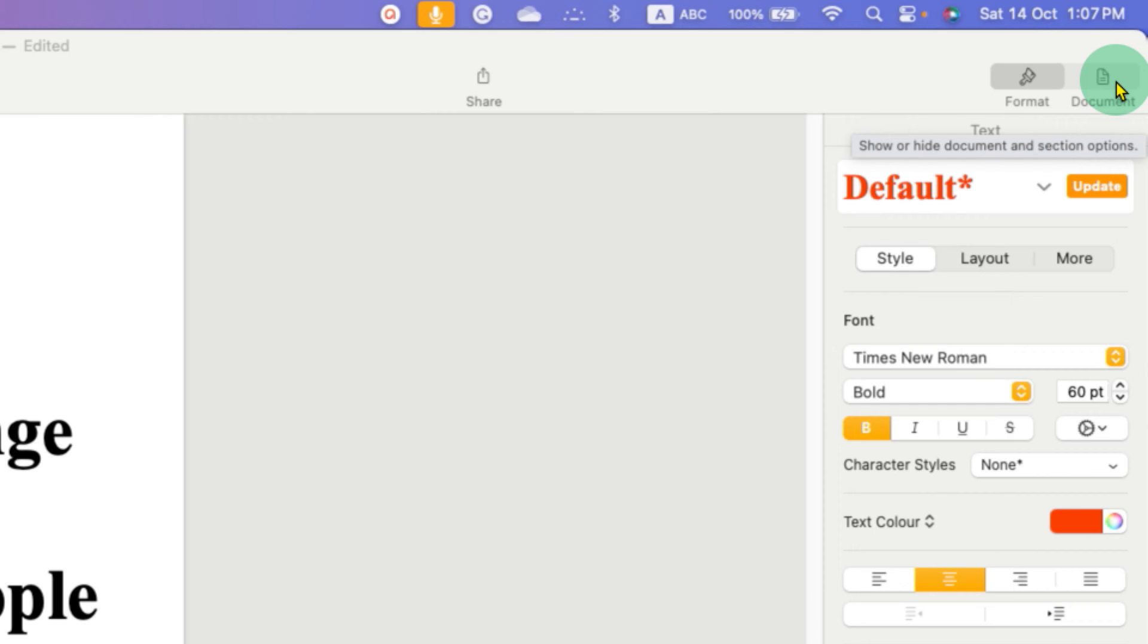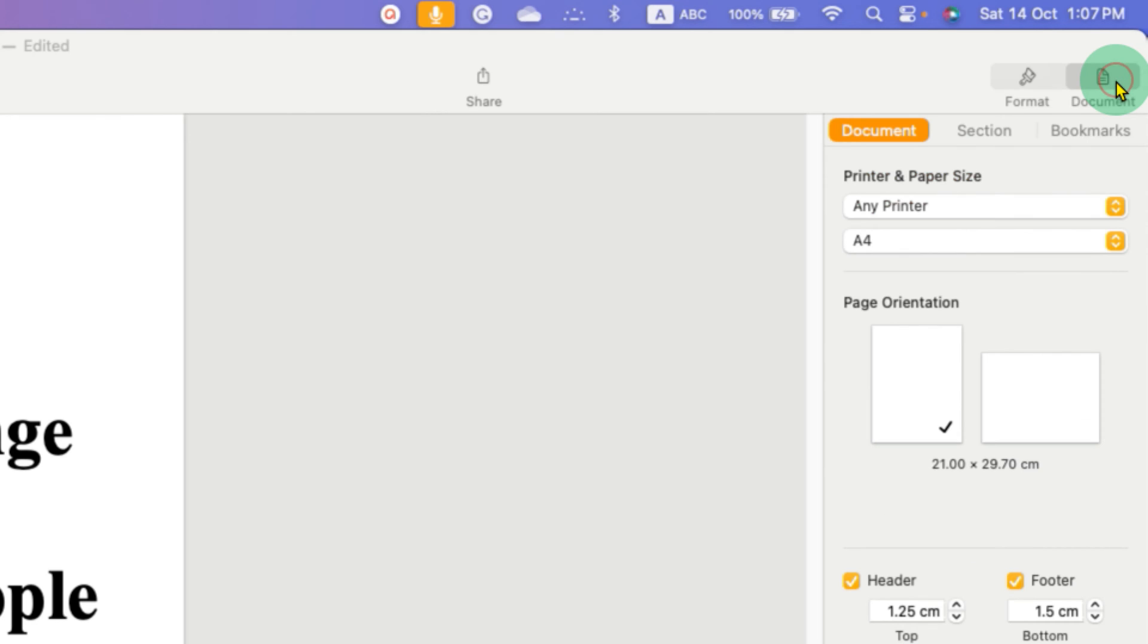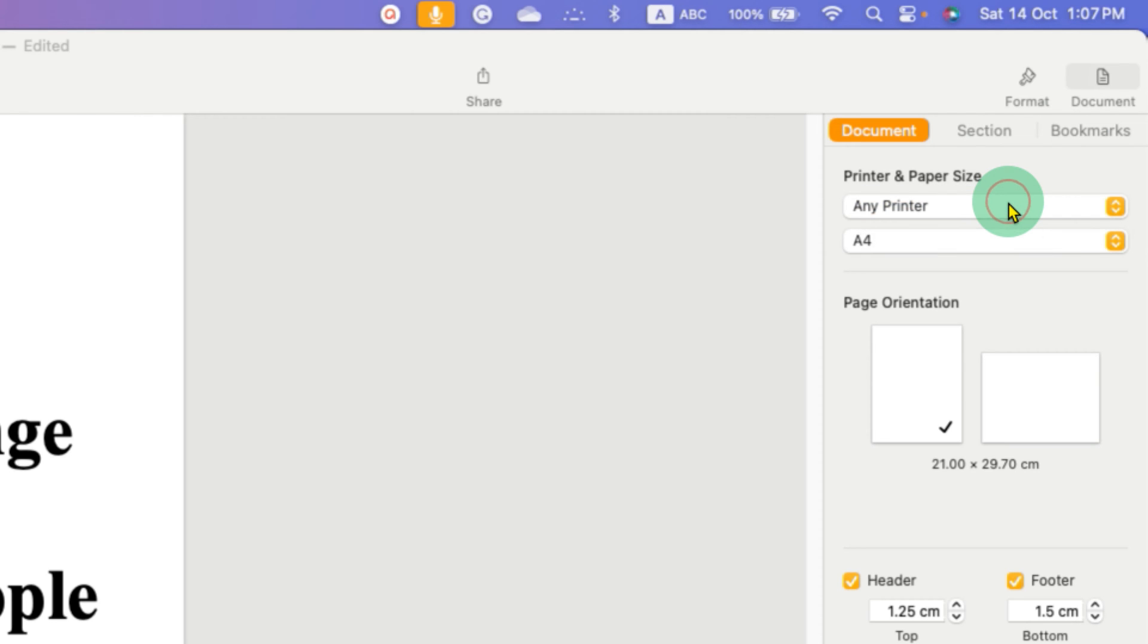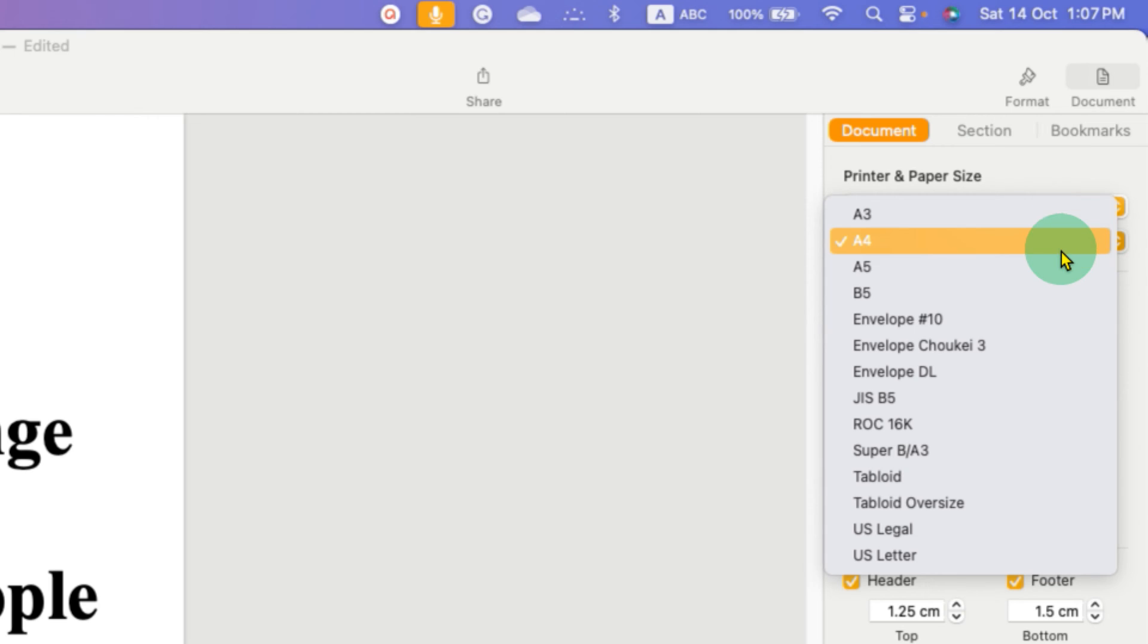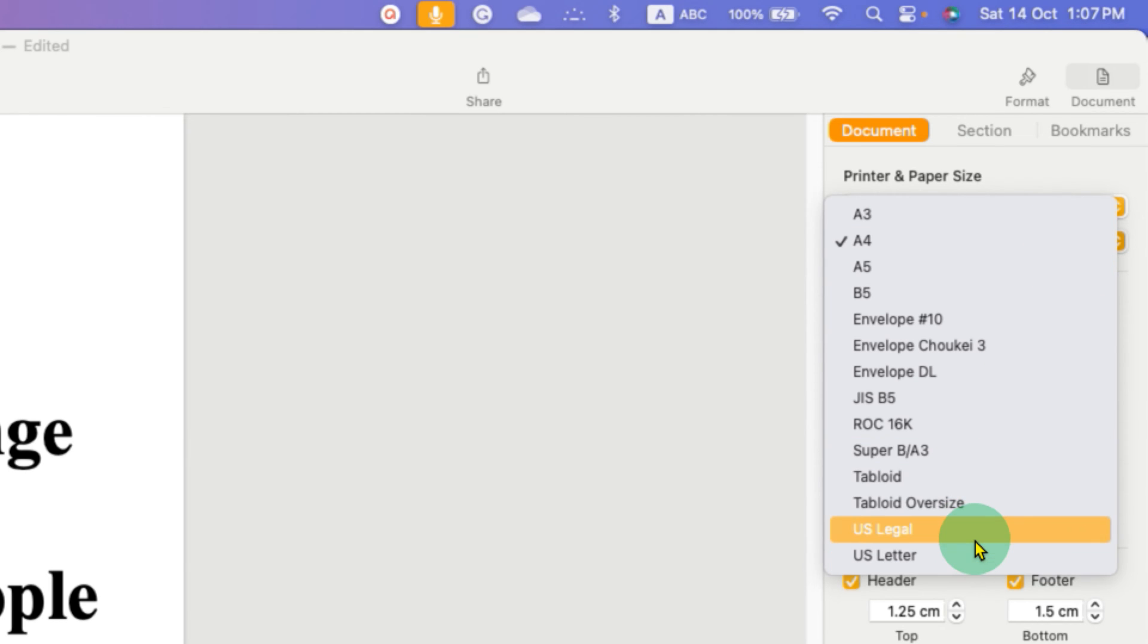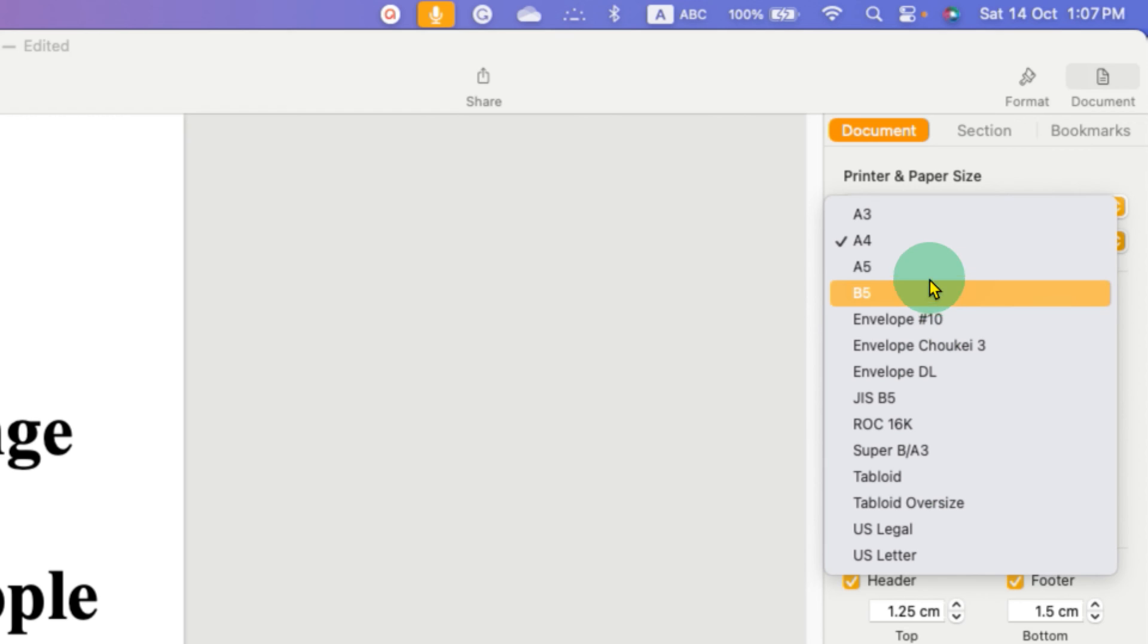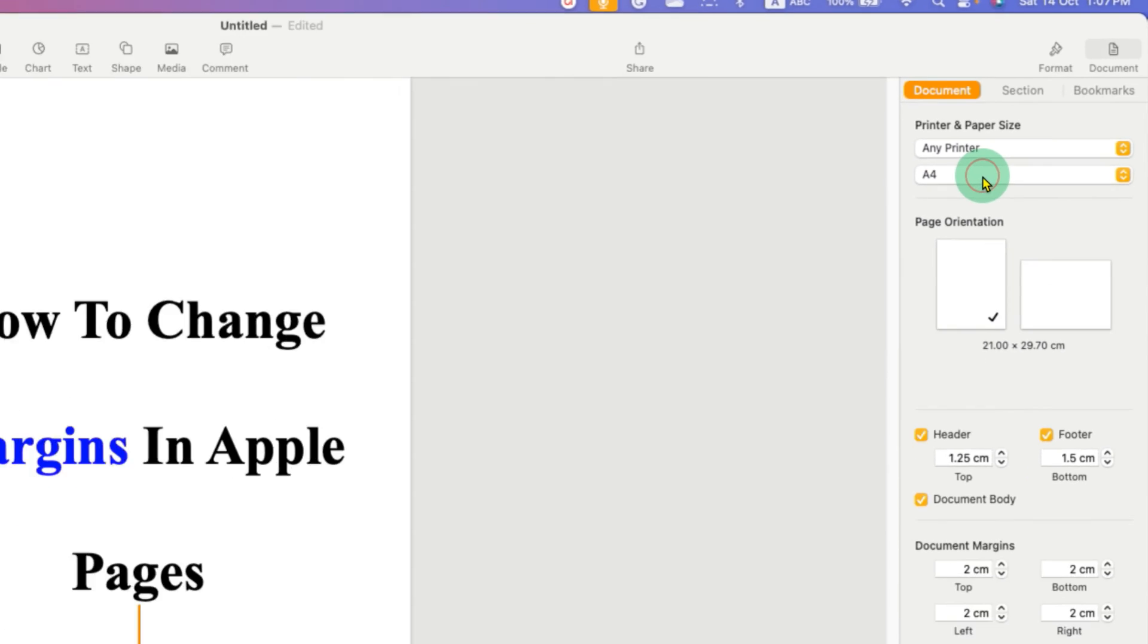After clicking on this option, if you have printer just select the printer, and if you want to change the paper size, for example A3, A4, A5, or US legal, US letter, you can select it from here.